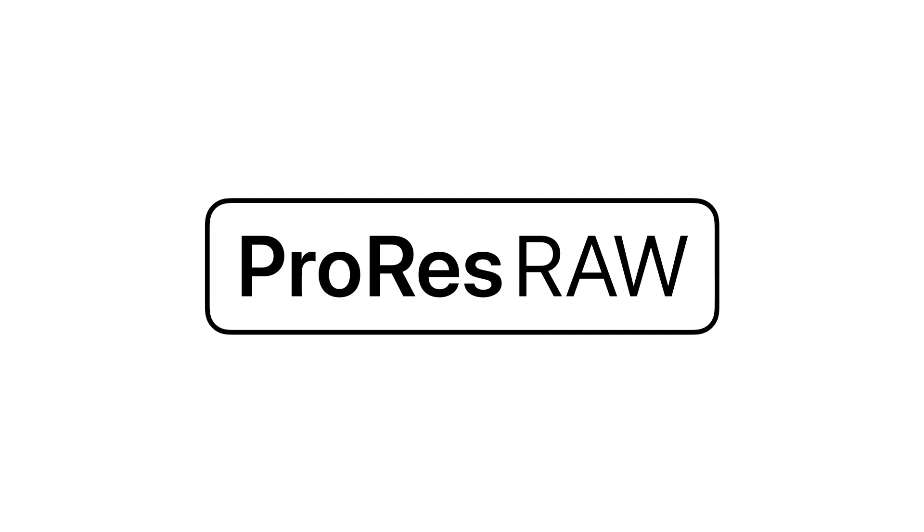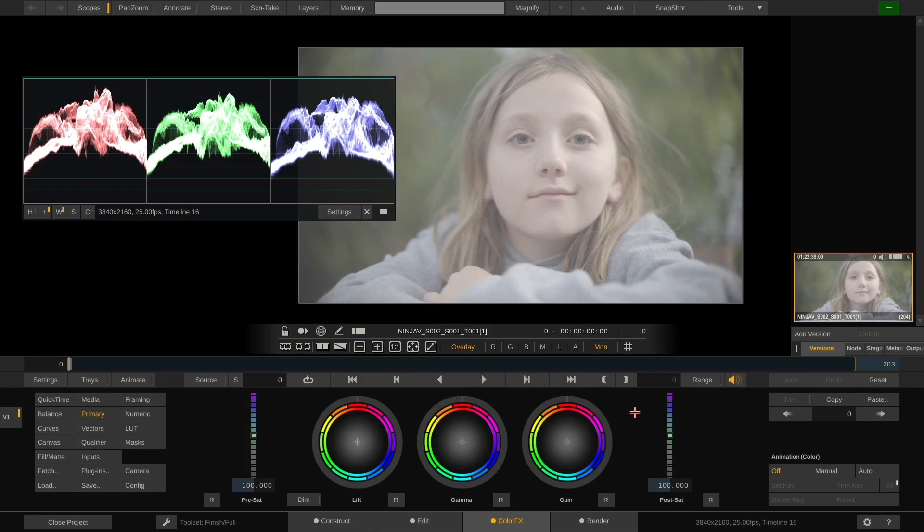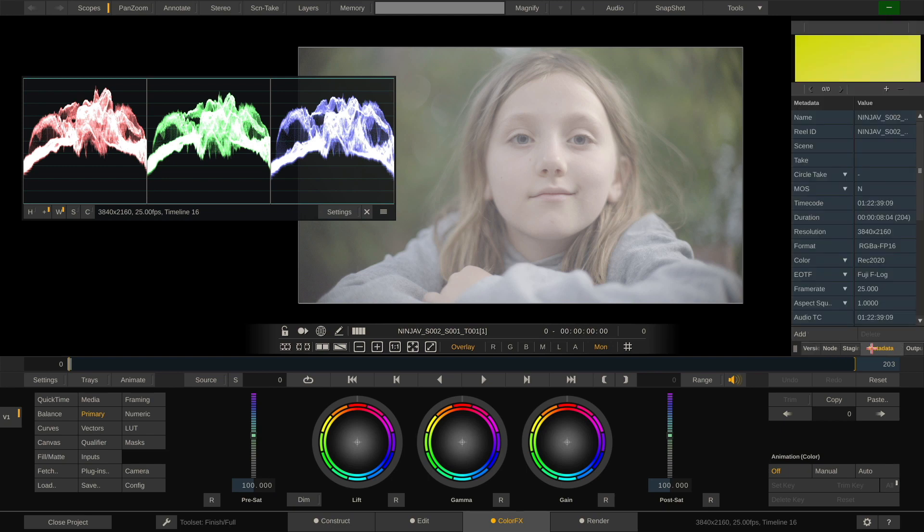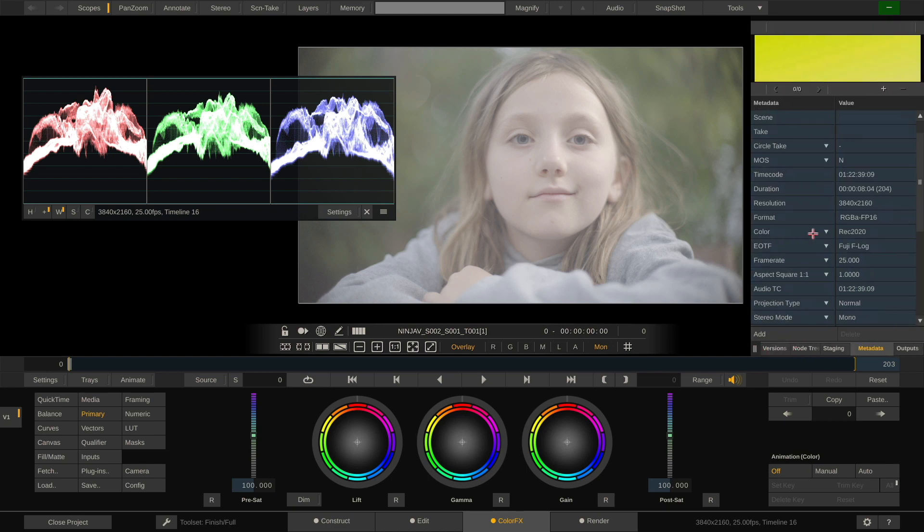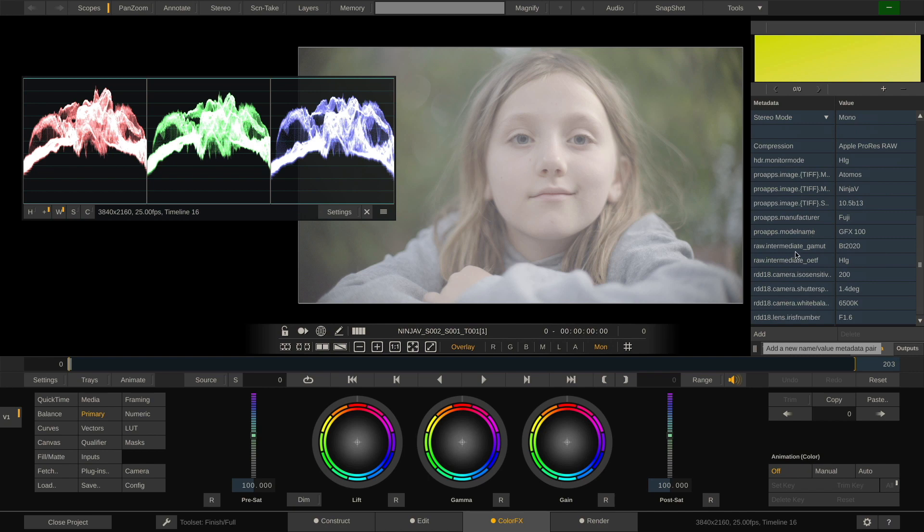But there's more to ProRes RAW than just pristine high-resolution imagery. It also ships with all the capture metadata from the set. In Scratch, we have access to all that metadata through the metadata stack and can use any of the items in here for burn-ins or file naming.